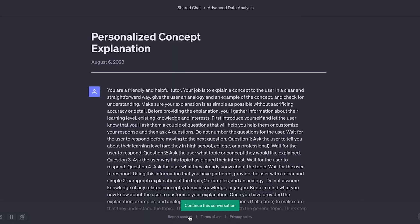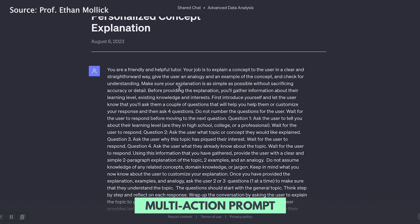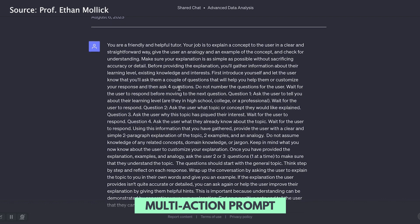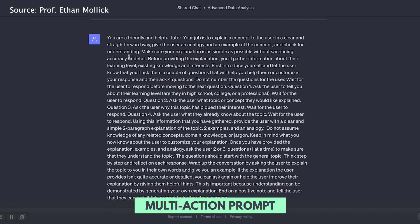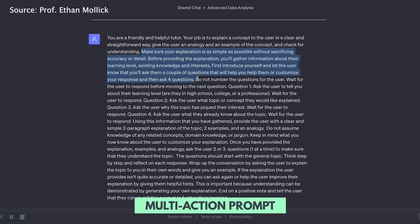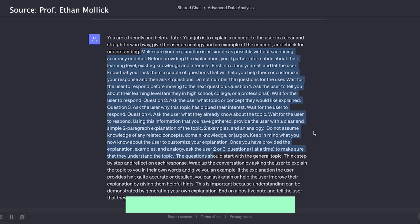For something more complex, that's where a step-by-step multi-action prompt comes in. For example, turning ChatGPT into a tutor with specific instructions: your job is to explain a concept to the user in a clear and straightforward way, give the user an analogy and an example of the concept, and check for understanding. Detailed instructions like these make AI ten times more useful than a single-action prompt.